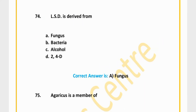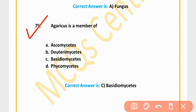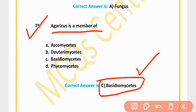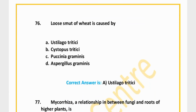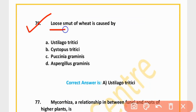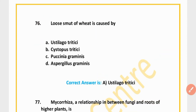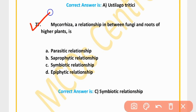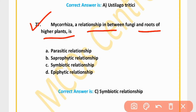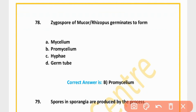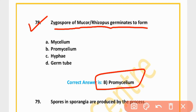MCQ 73: Ergot is obtained from Claviceps. Option C is correct. MCQ 74: LSD is derived from a fungus. Option A is correct. MCQ 75: Agaricus is a member of Basidiomycetes. Option C is correct. MCQ 76: Loose smut of wheat is caused by Ustilago tritici. Option A is correct. MCQ 77: Mycorrhizae is a symbiotic relationship between fungi and roots of higher plants. Option C is correct.